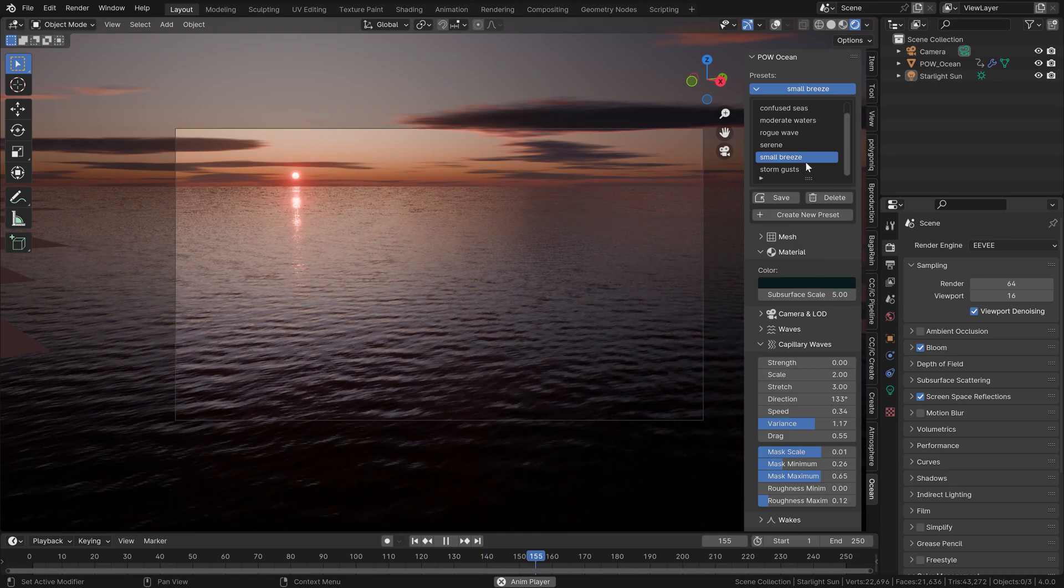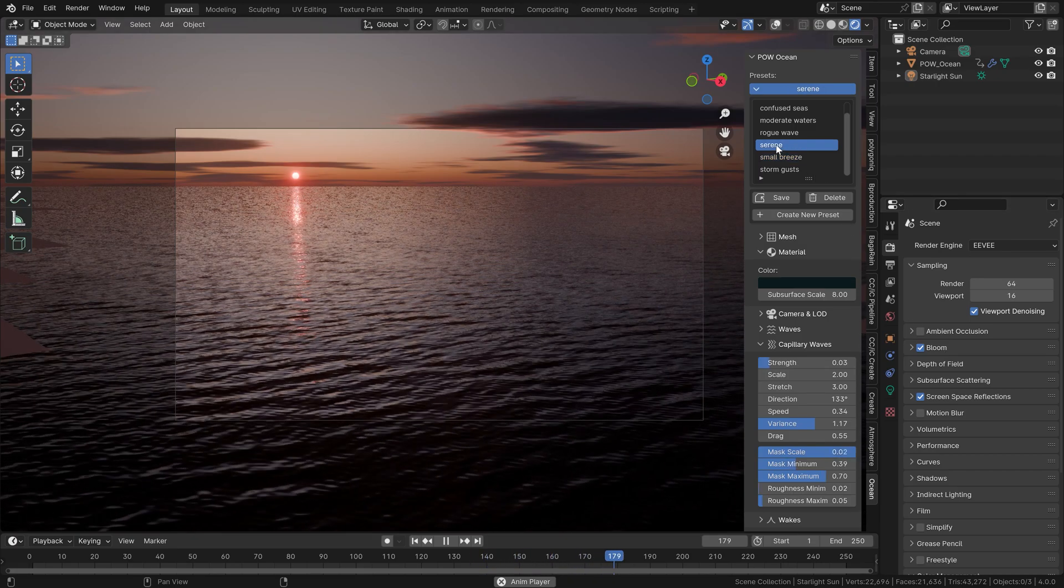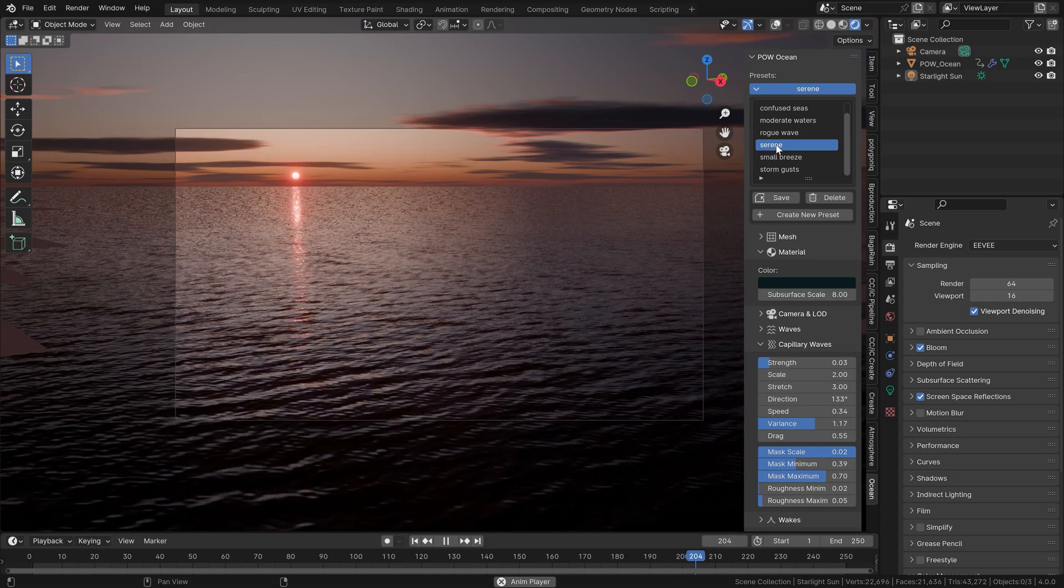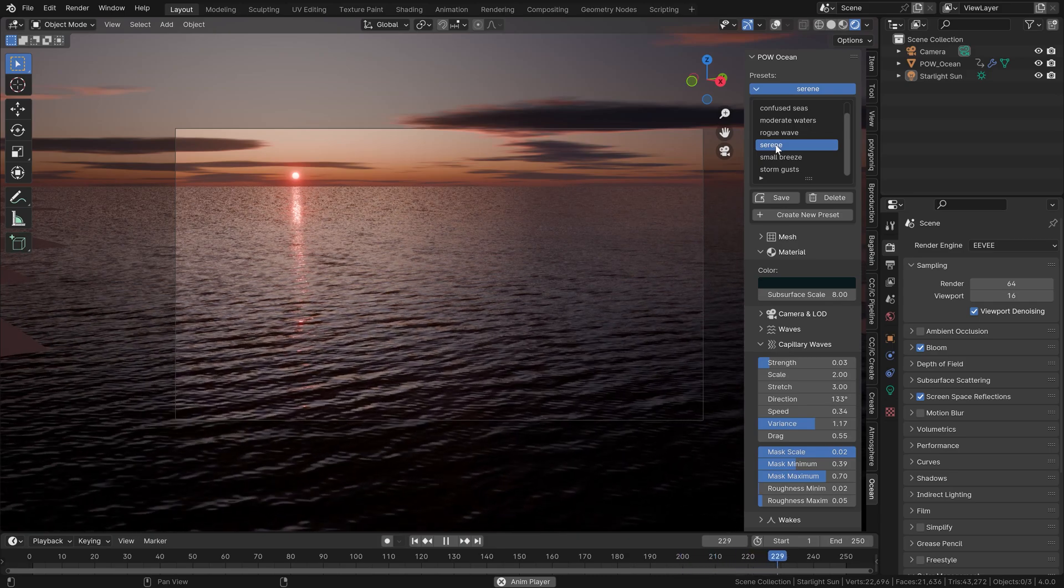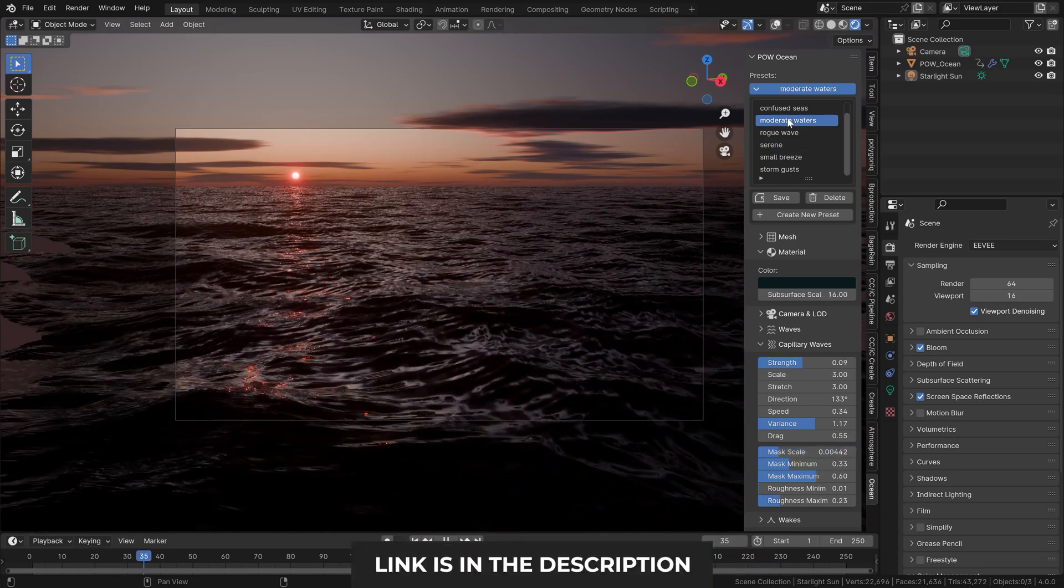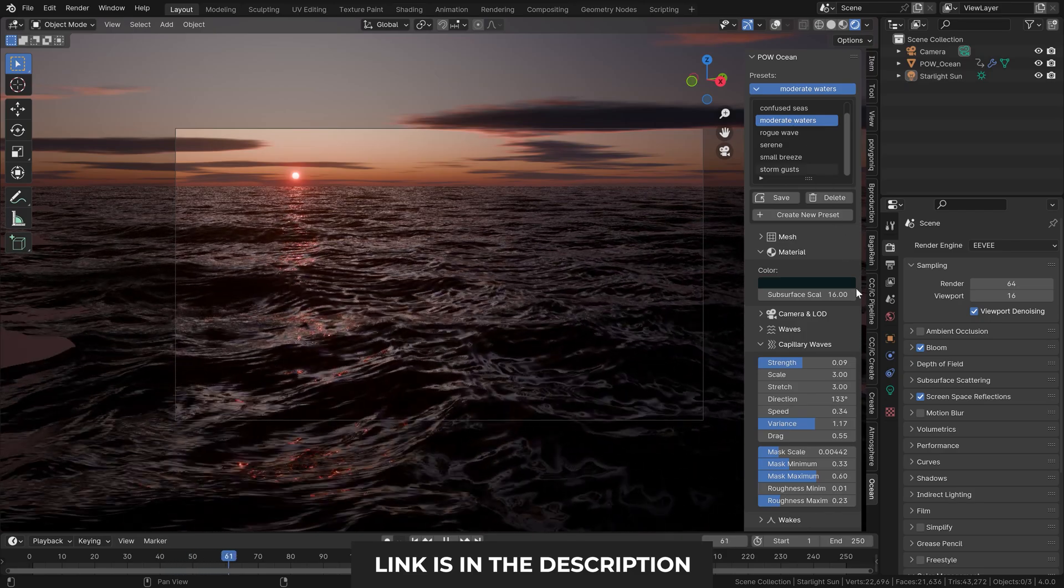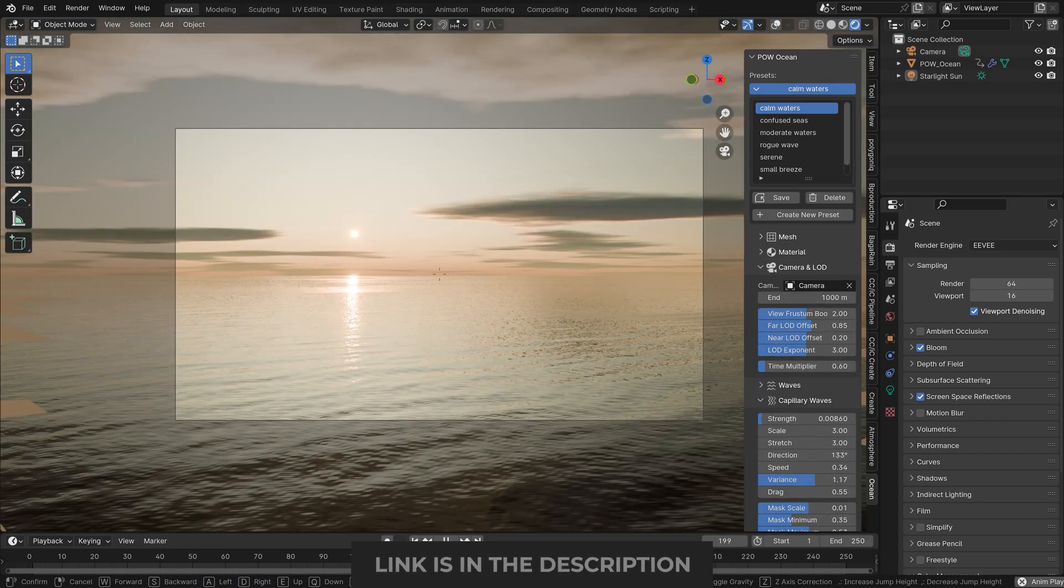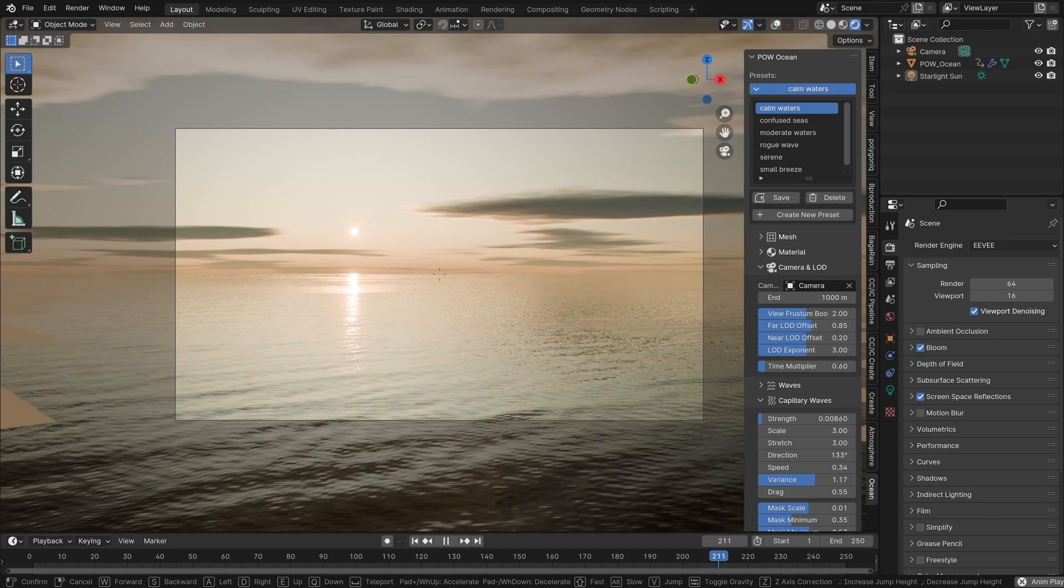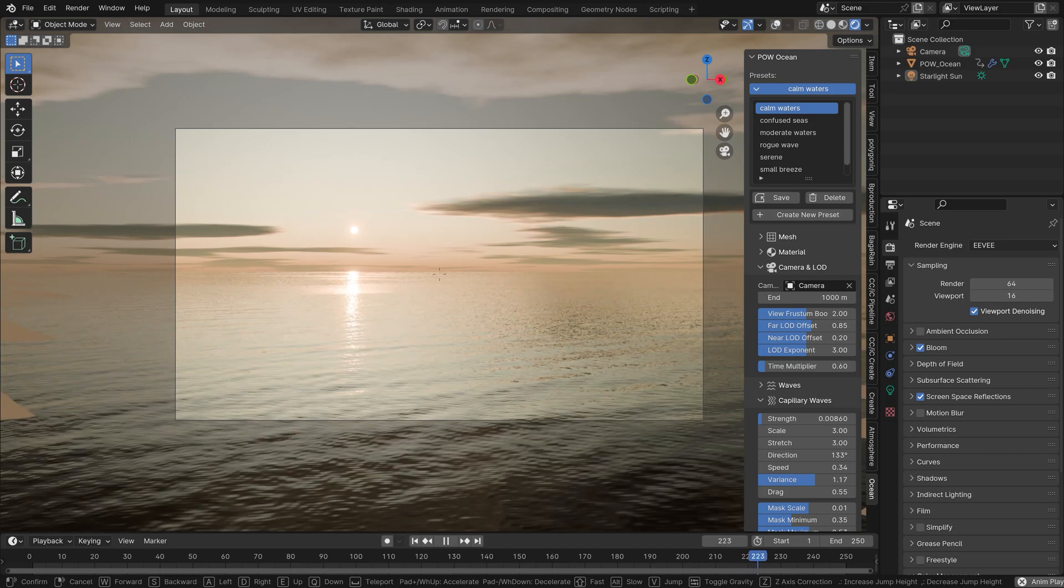This awesome looking Blender water scene runs real-time in my viewport. Yep, that's right, this is the new Physical Open Waters add-on from the Physical Add-ons group, and really I was waiting a long time for this one because I definitely plan to employ it in my future Heroes of Bronze videos.